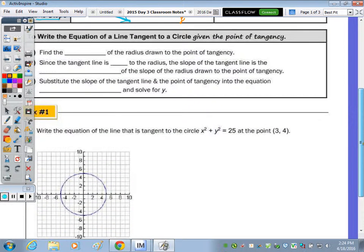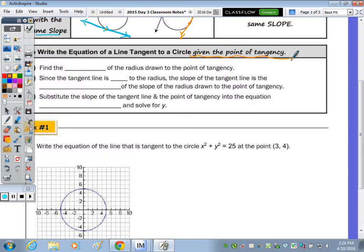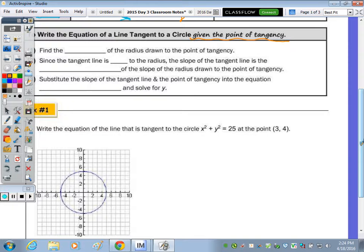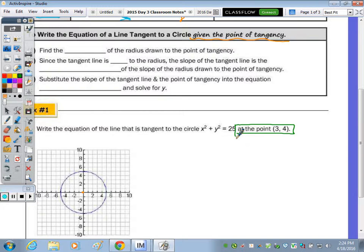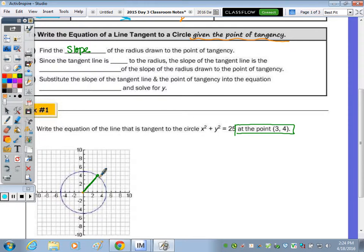To write the equation of a line tangent to a circle given the point of tangency, let's look at Example 1: write the equation of a line tangent to x² + y², with center at the origin, that intersects the circle at point (3, 4). The first step is to find the slope of the radius drawn to the point of tangency, then take the negative reciprocal since the tangent line is perpendicular to the radius.